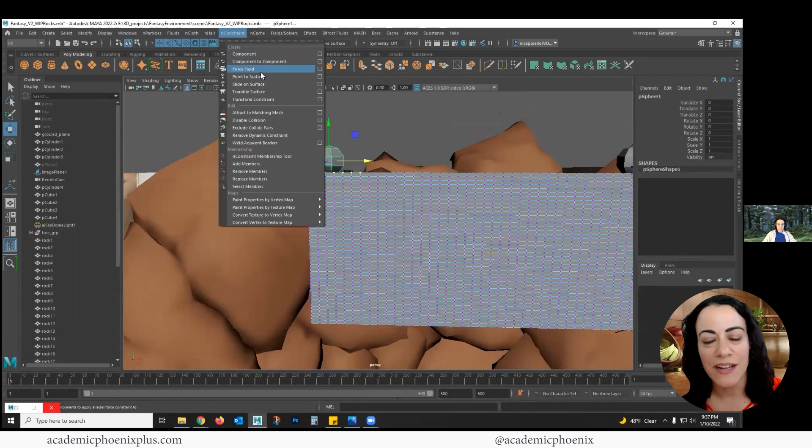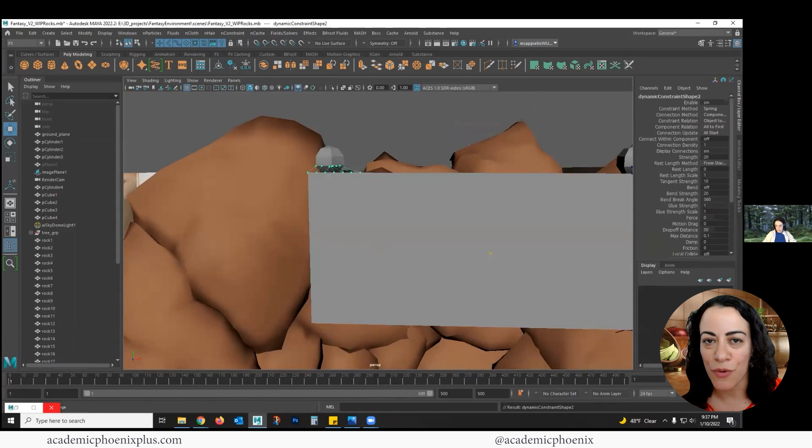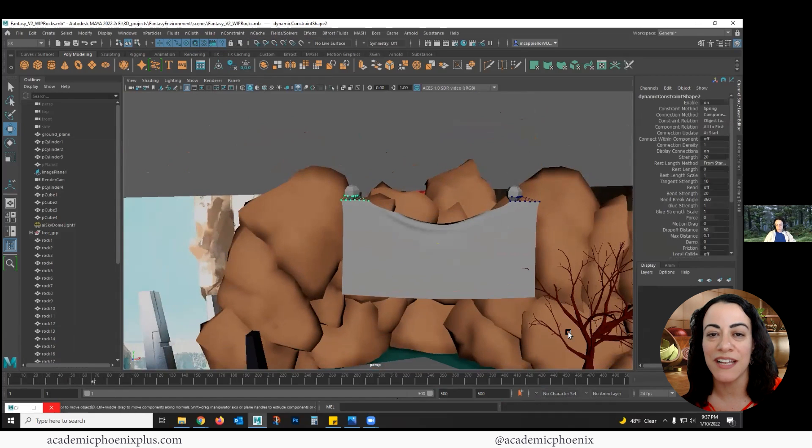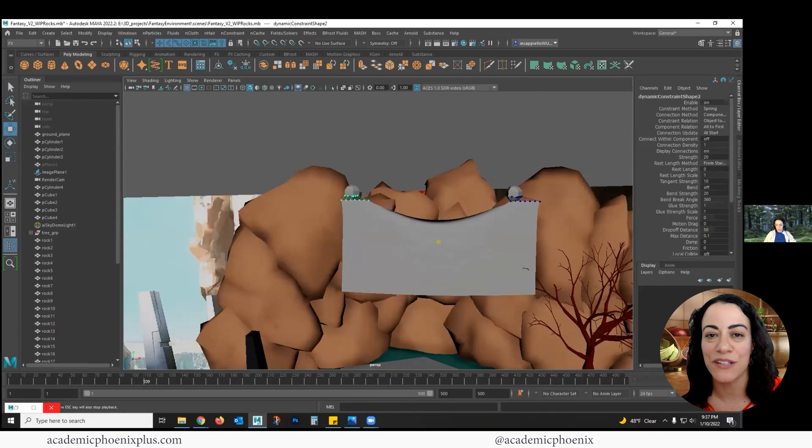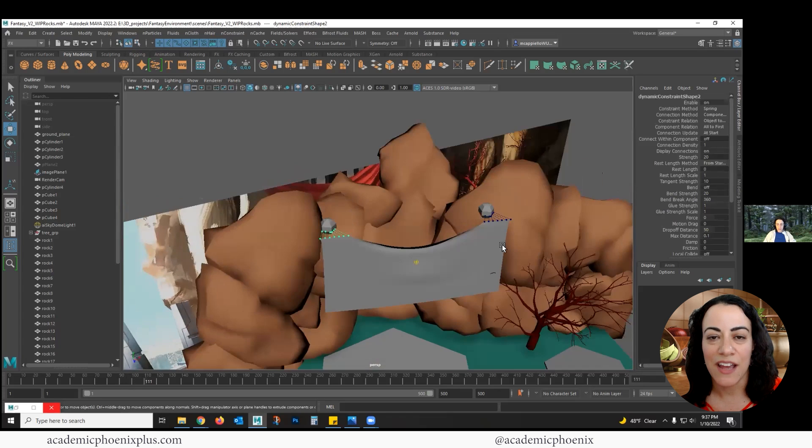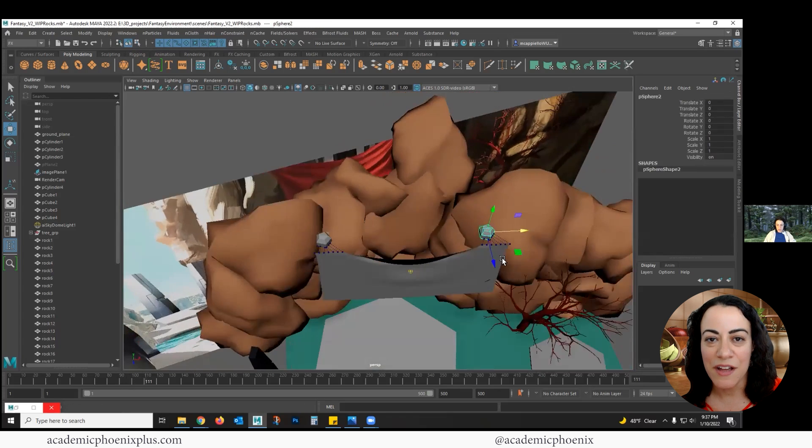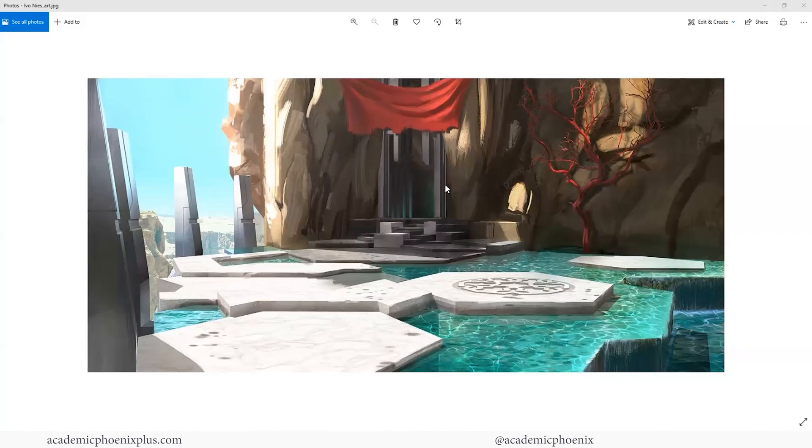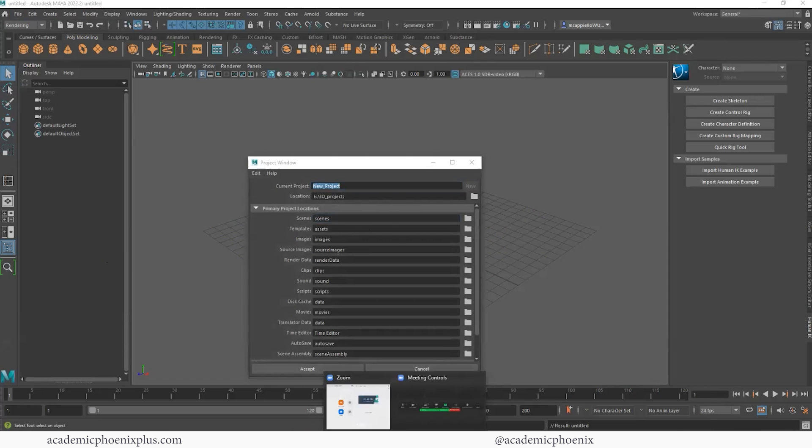So let's bring out that creativity, open up that software, and let's go ahead and get started in modeling a fantastical environment using Maya, Photoshop, and more. What I wanted to show you guys was this, which has hard surface elements, some organic, and try to build this unique piece.